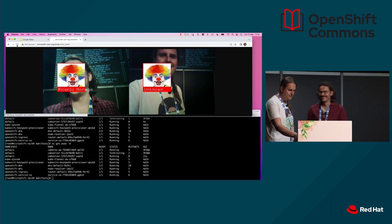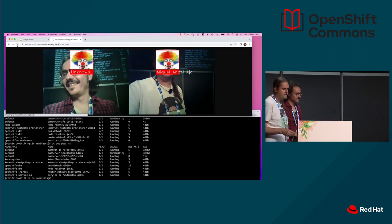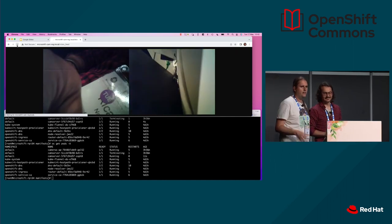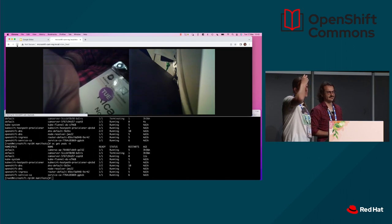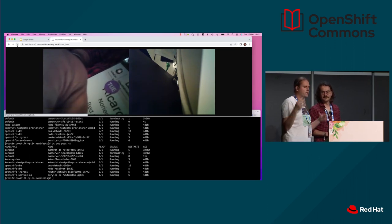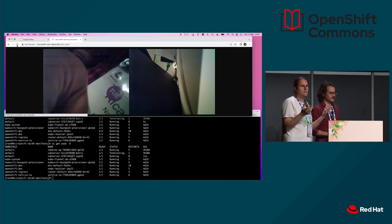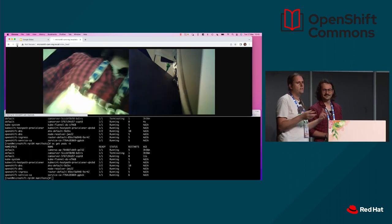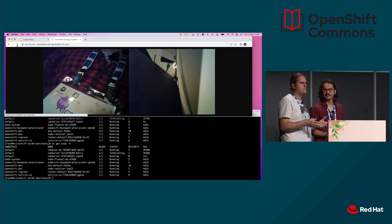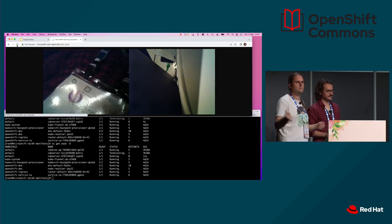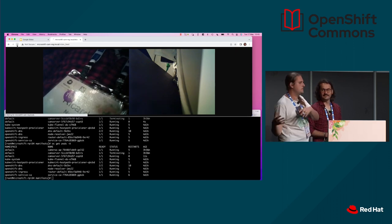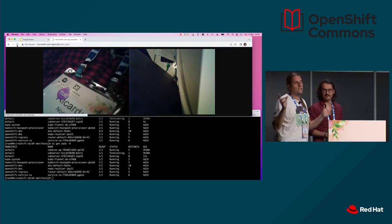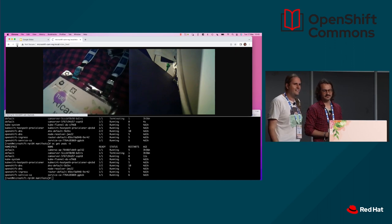With MicroShift and RHEL for Edge, the idea is that you have the power to manage your IoT devices. You can even embed your application containers into the device image, so it won't need to download the application container images. You just manage the image of your device, tell the device to update, and it will do an atomic update with your application inside. You can even have offline devices.